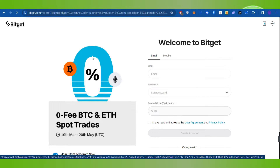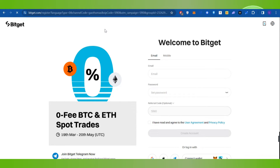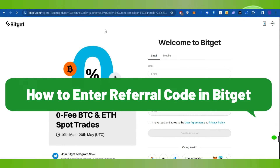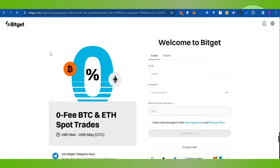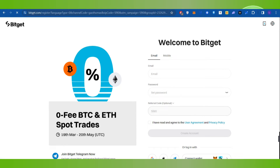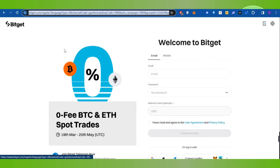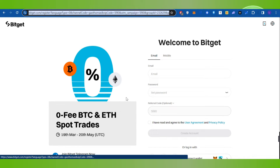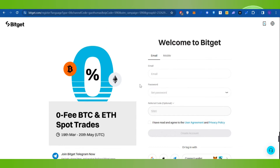Hello everyone, welcome back. In this video I will show you how to enter a referral code in Bitcat. For that, you need to launch your web browser on your PC or mobile device, and in the search bar simply search for bitcat.com. This will land you on the official website of Bitcat. I will put the link down in the description box as well.